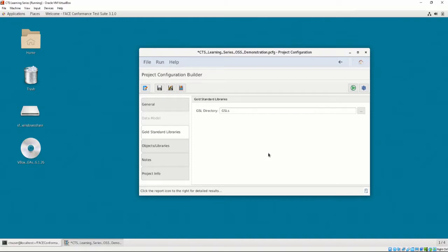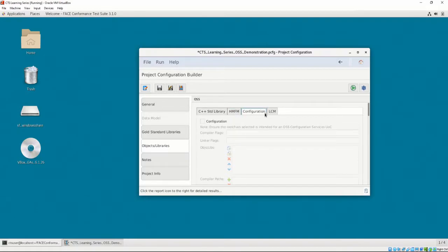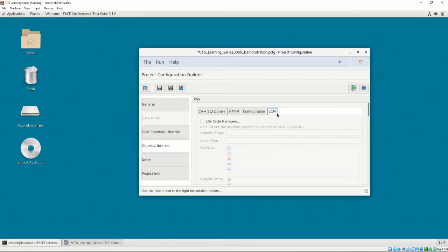Let's now click on the Object Libraries tab and pause to look at what's shown. At the top of the section, we have a number of tabs: C++ Standard Library, HMFM, Configuration, and LCM.